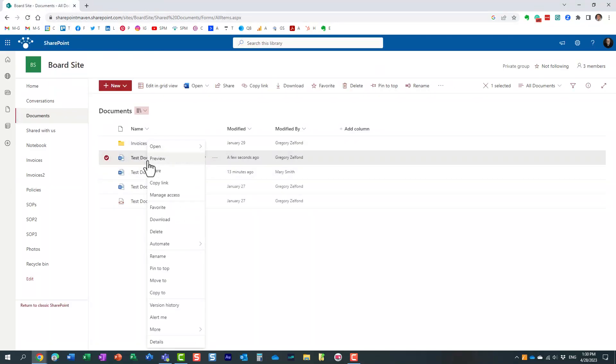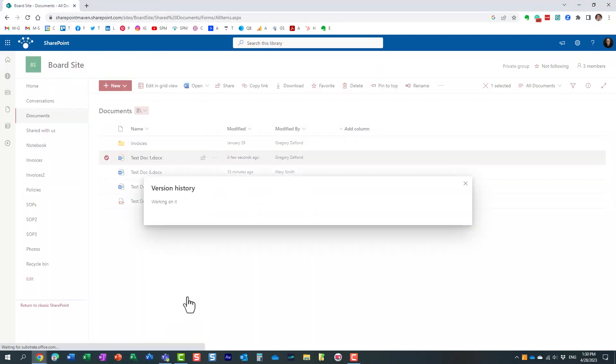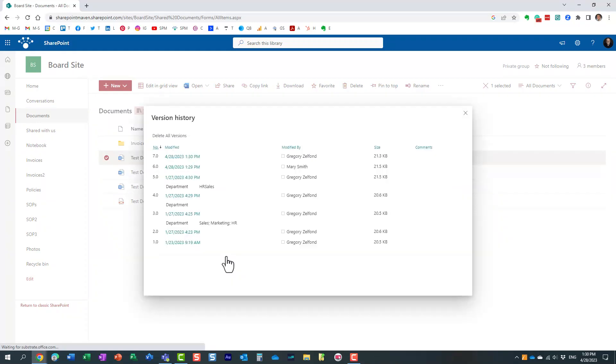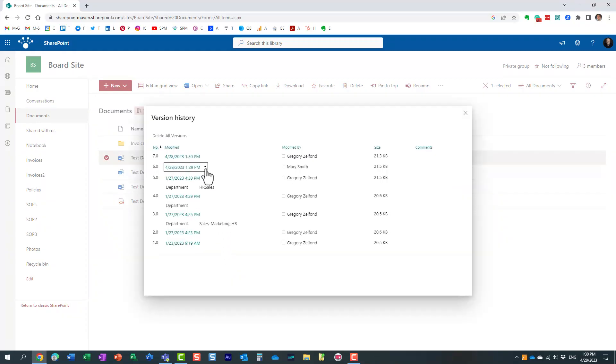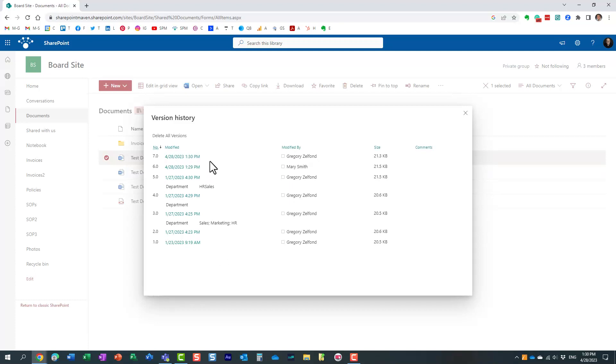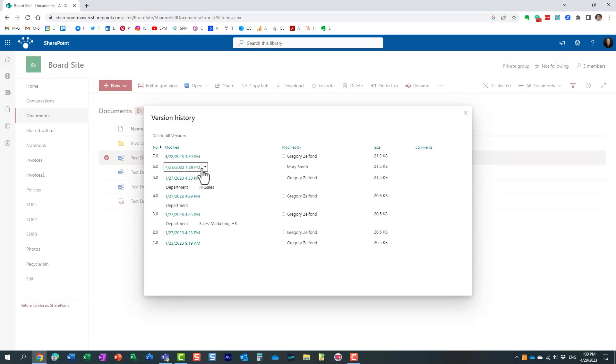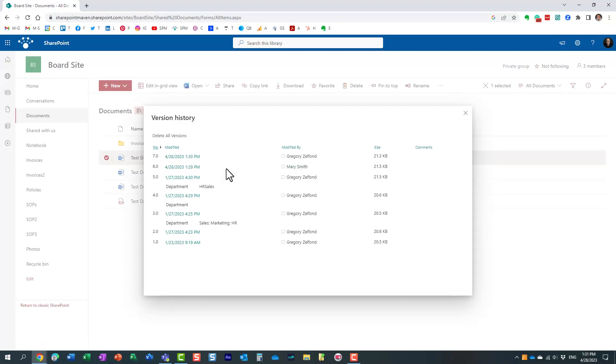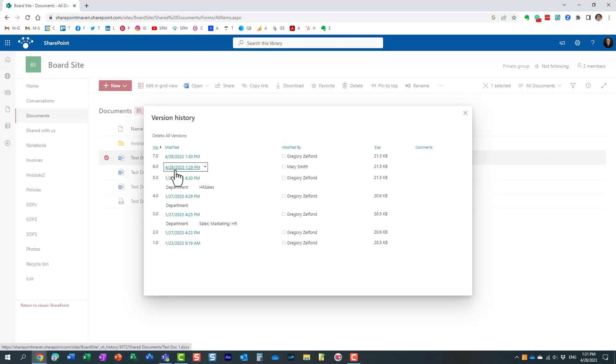Right-click and select version history. Look what happened—it registered both of our revisions. Mary made her suggested changes, which created another version, and I approved some of those changes, which created another version. Now, one thing I really want to mention is that this only works when the recipient does not have edit privileges to the content or to the site.